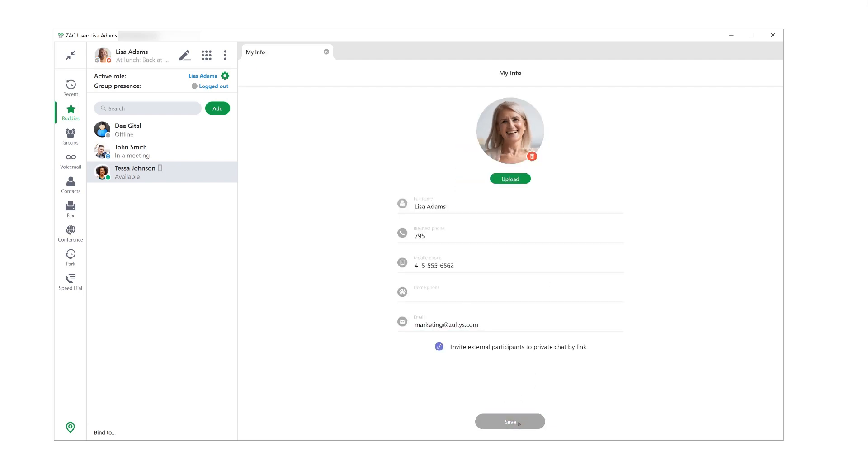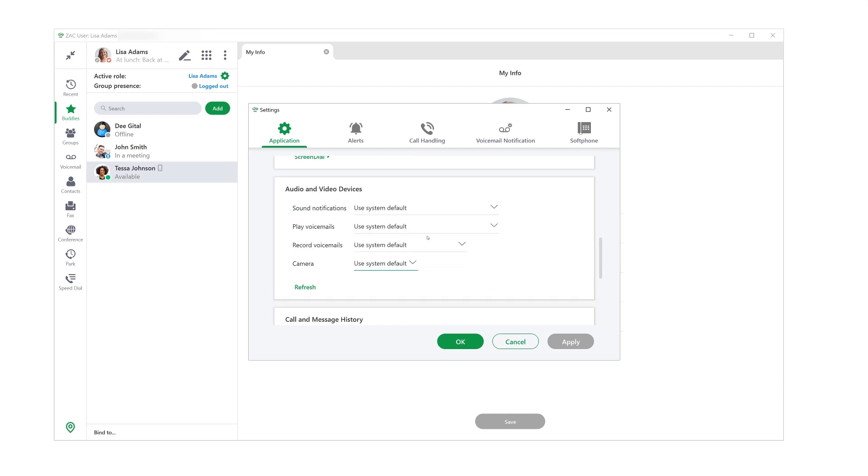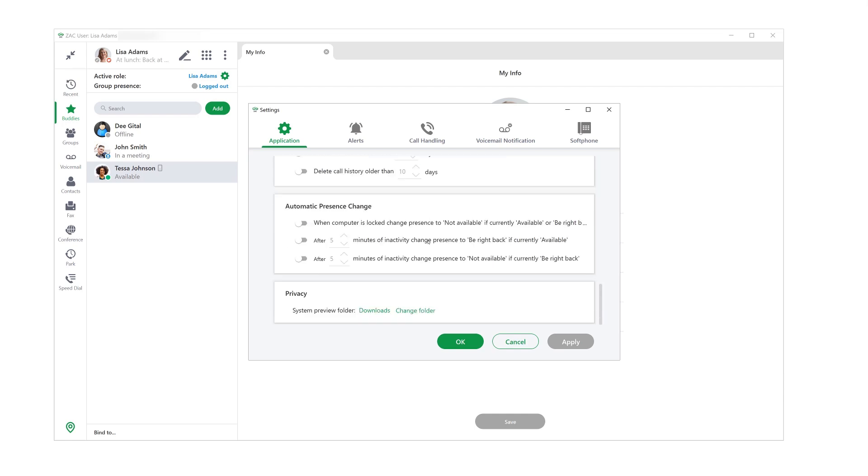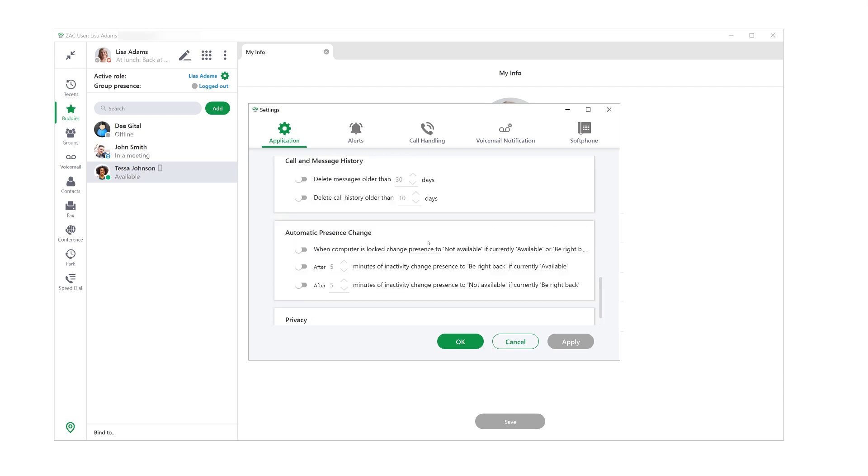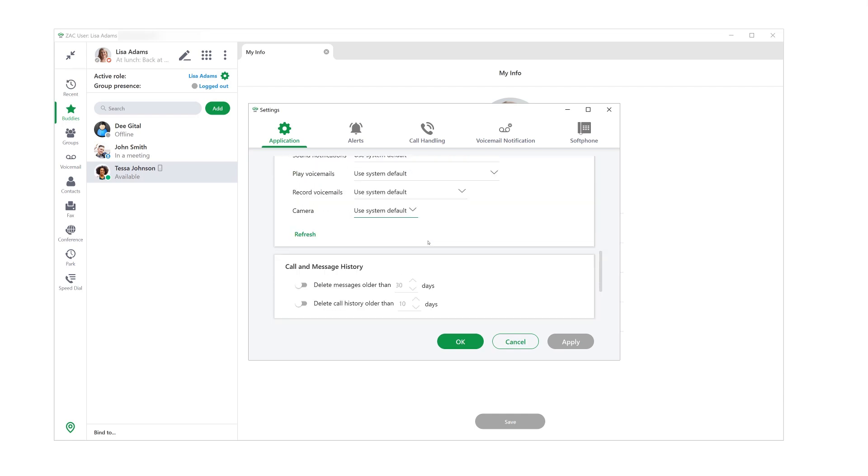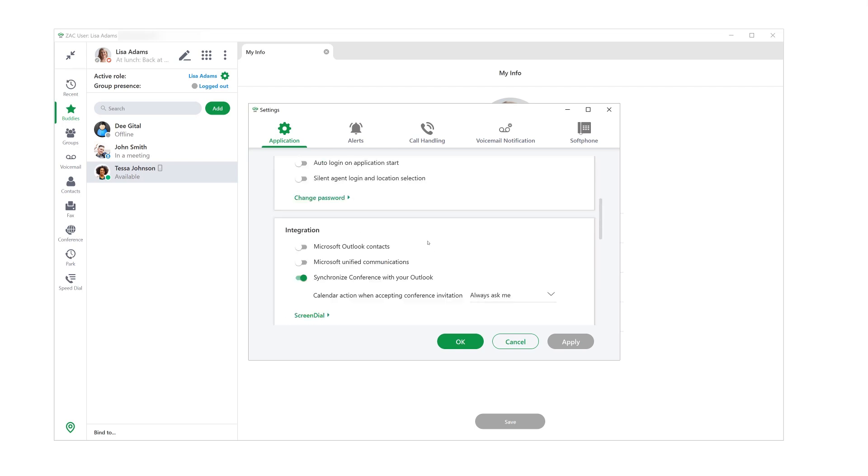Before getting too far into the application, let's quickly check the settings. They can be found in the menu up here. You have options to automatically change present states, to leave messages after a certain amount of time passes, and so on. This is also where you set up your call handling rules and voicemail notification rules.